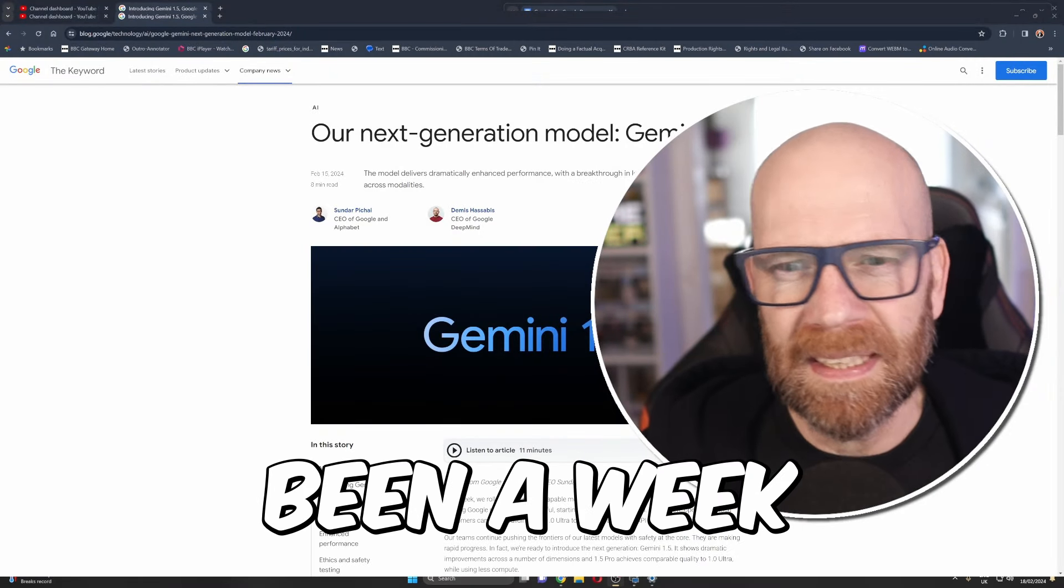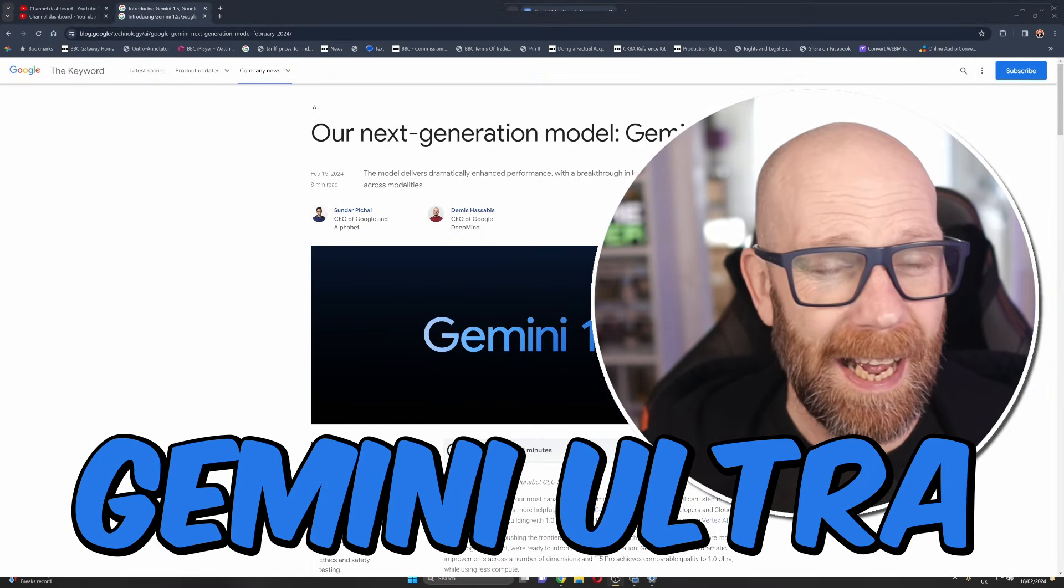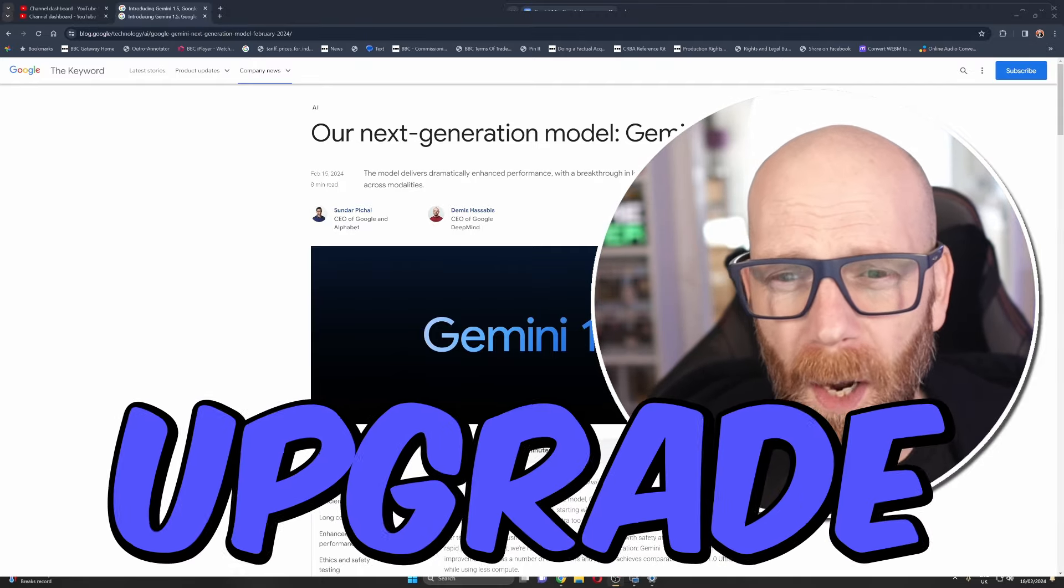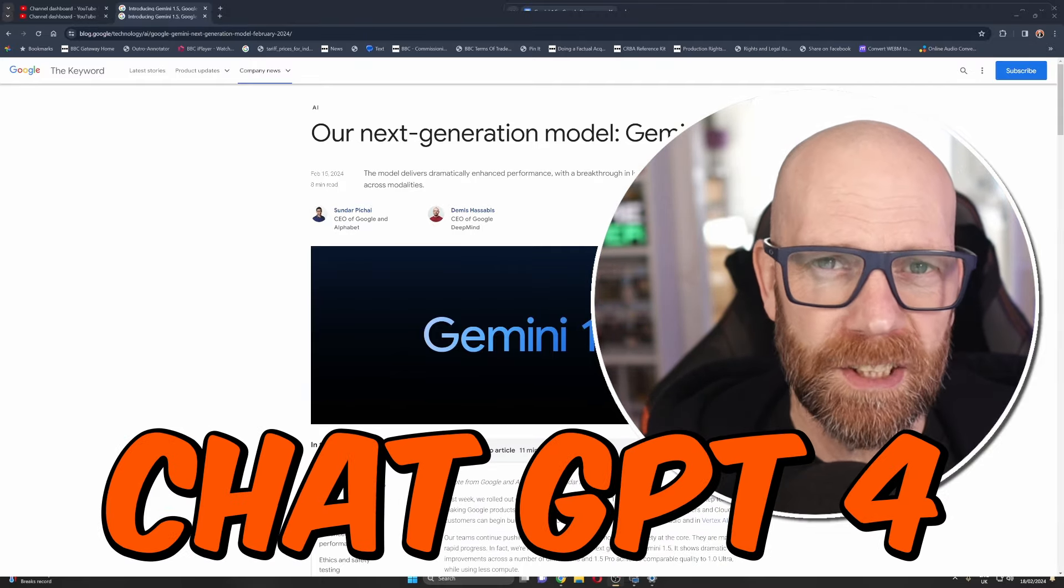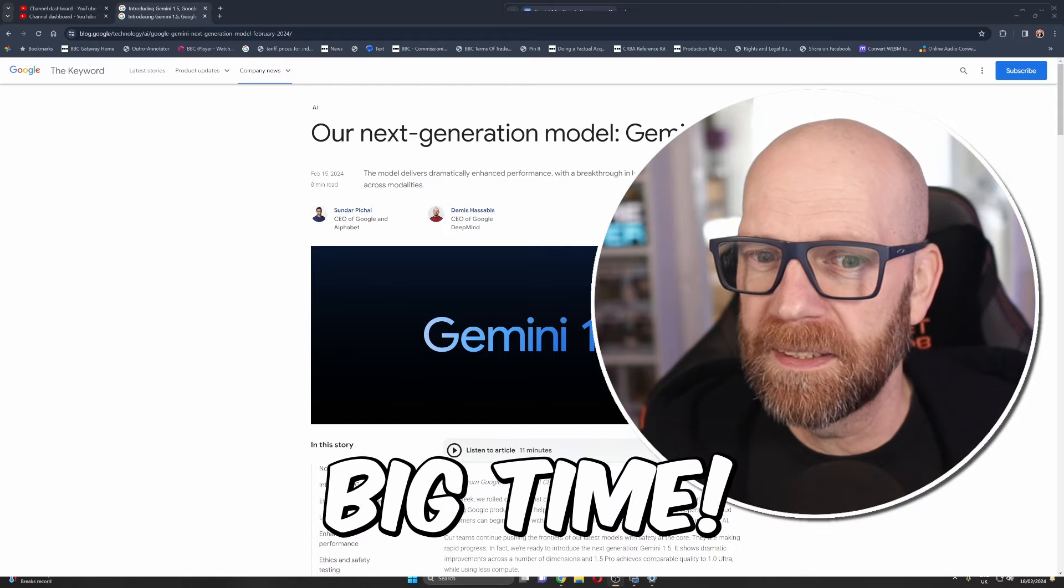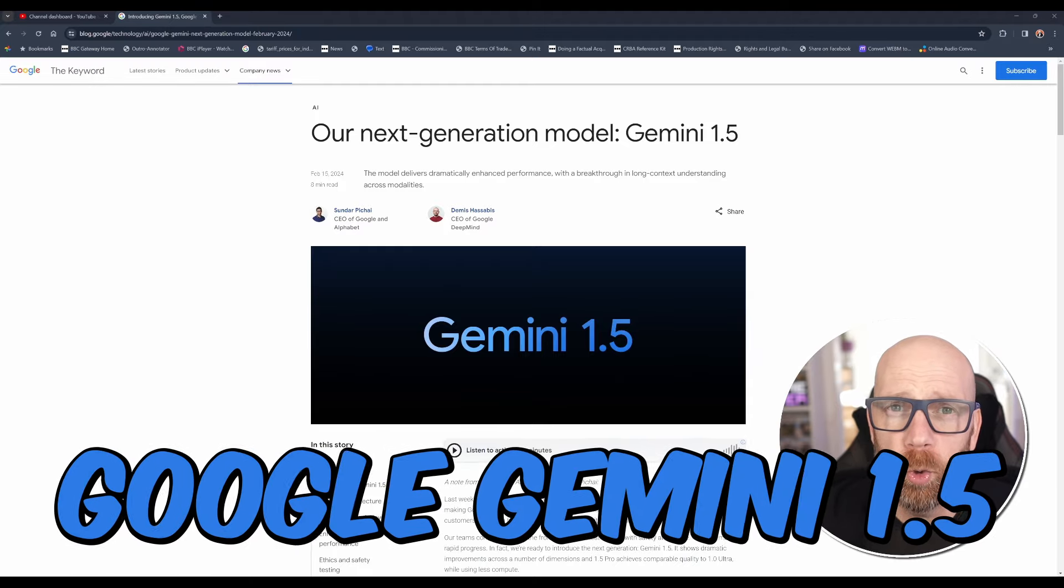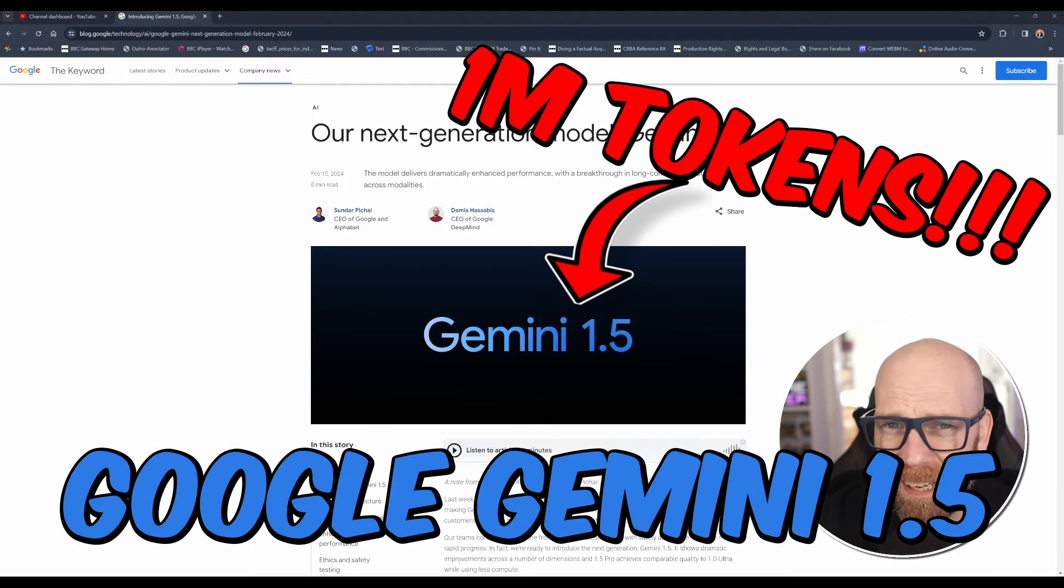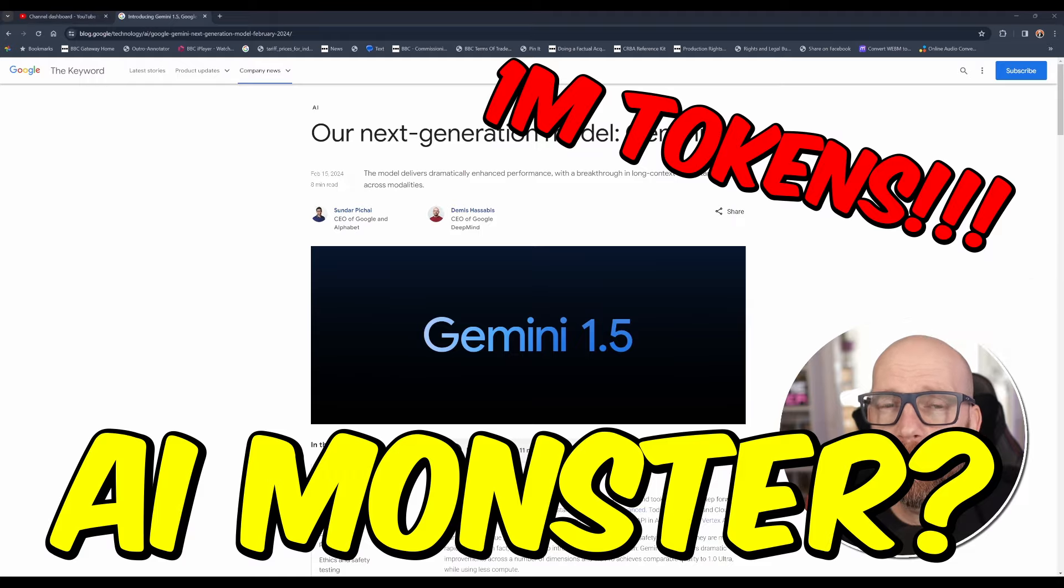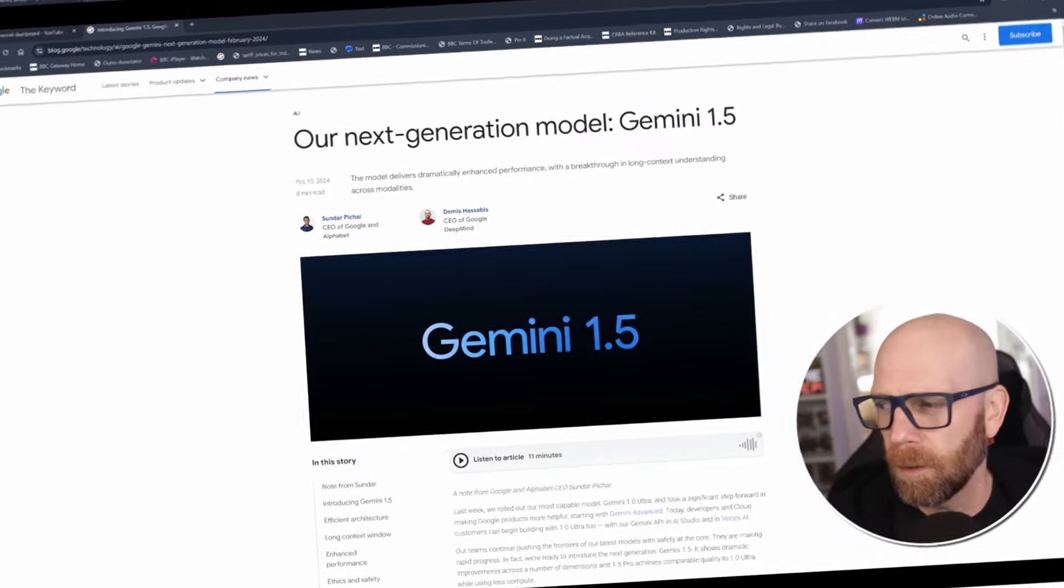It's only been a week since Google launched Gemini Ultra and already Google has made a significant upgrade that puts ChatGPT-4 well in the shade, big time. Yes, ladies and gentlemen, I'm talking Google Gemini 1.5, the next generation AI monster that we're taking a deep dive into right now. So let's check it out.